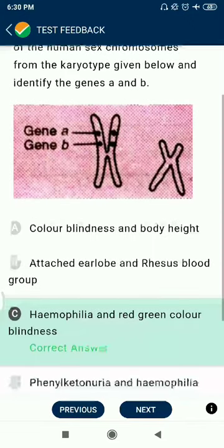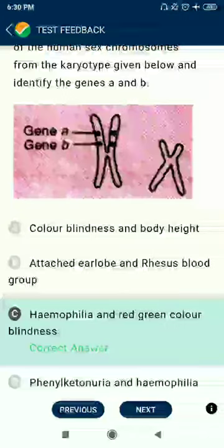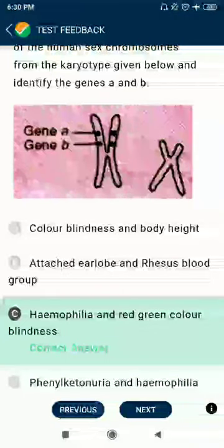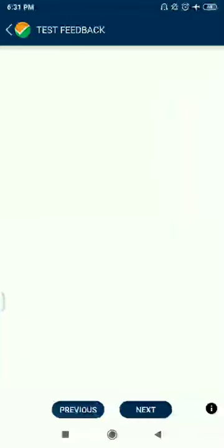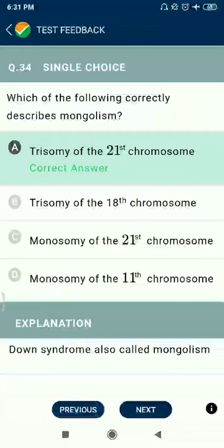Question 33: Correctly identify — A represents hemophilia A, and B represents green color blindness.